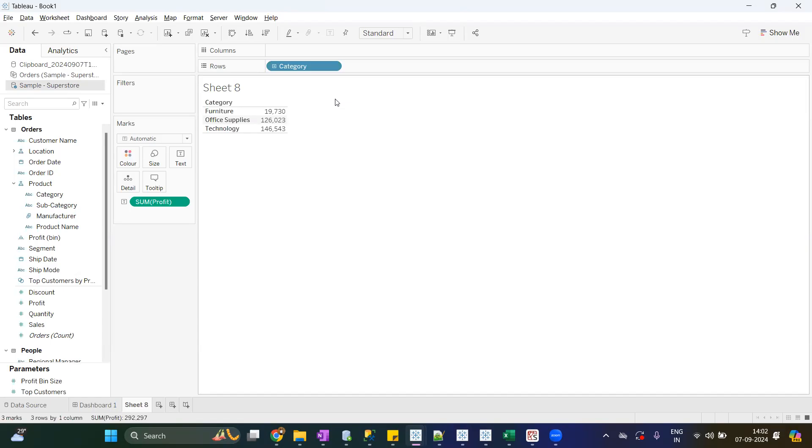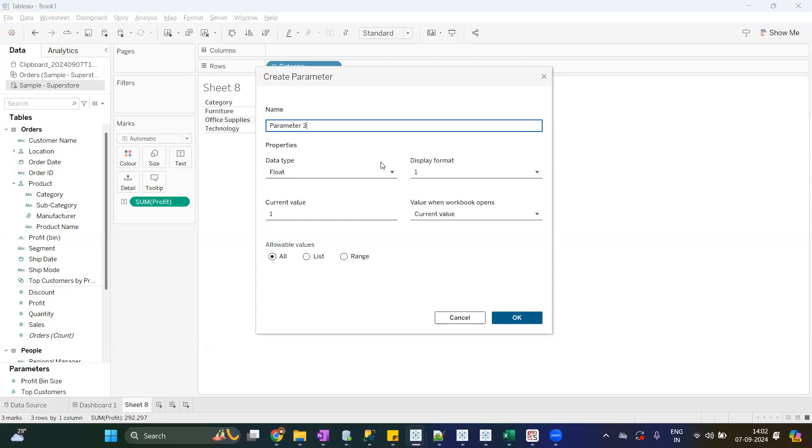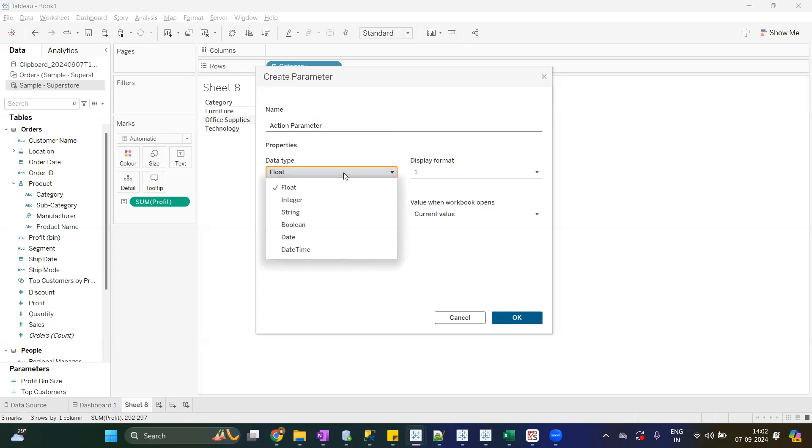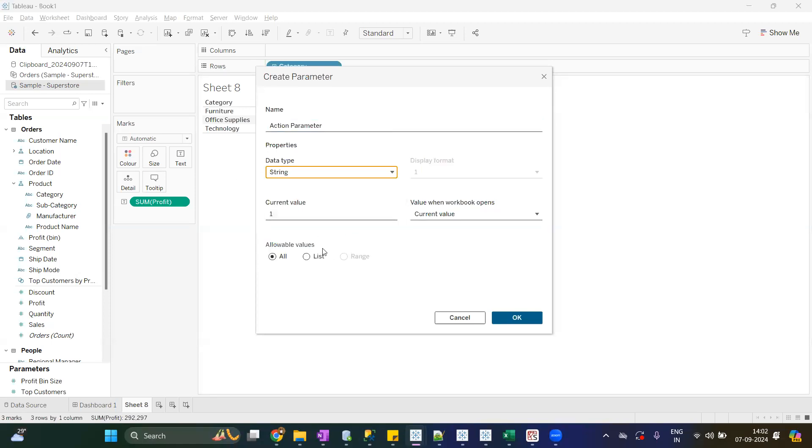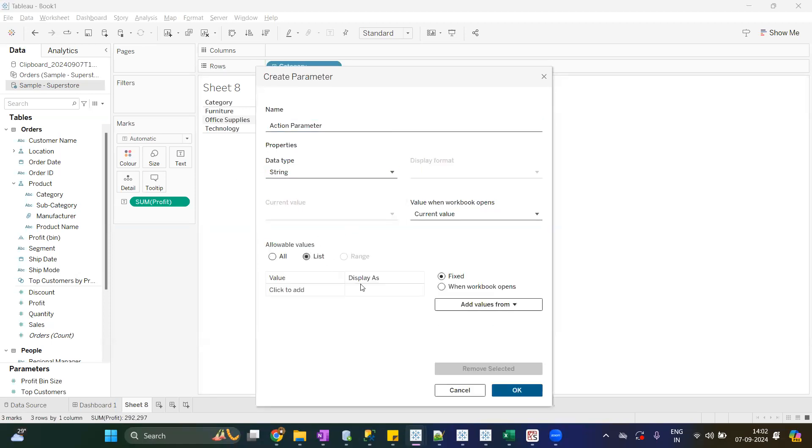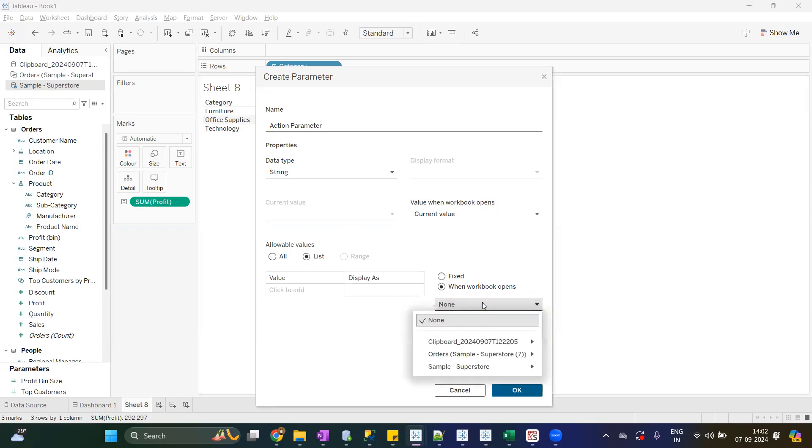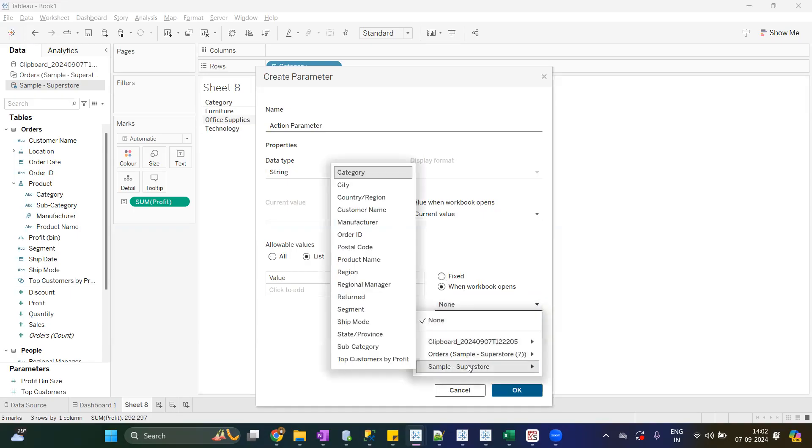For example, I'll create one parameter. Create parameter, give it a name Action Parameter. I just want to load the data from category, so data type will be string. List and load the data from category field.